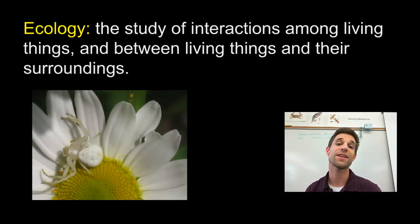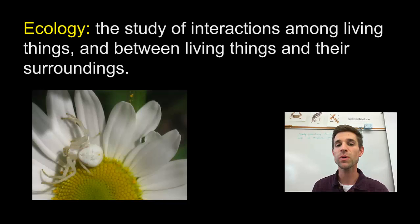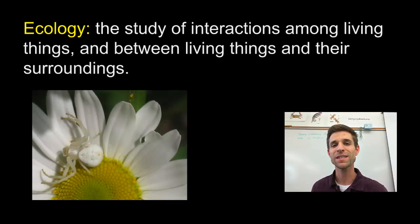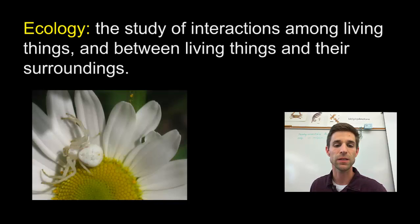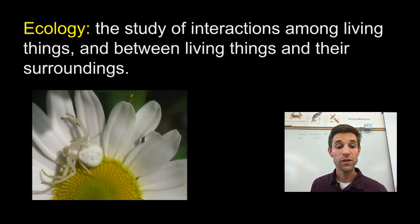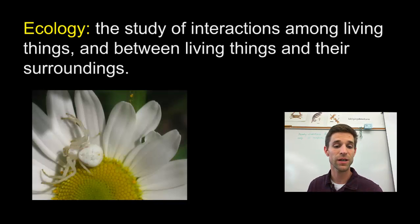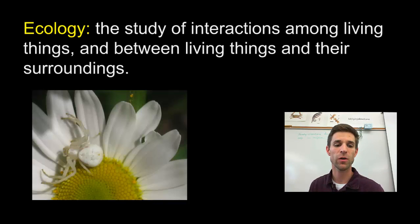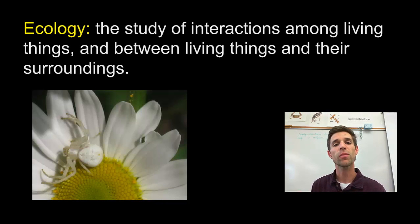The definition of ecology is the study of interactions among living things and between living things and their surroundings. Living things can certainly interact with each other — for example, the flower species and the spider species in our photograph. But remember, both of these organisms are also interacting with non-living parts of their surroundings: the air, the temperature of the air, what's in the air. The plant is rooted in the ground, so its roots are trying to get water. Non-living parts of the environment play a very important role. Ecology is not just interactions between organisms, but also between organisms and the non-living parts of their environment.